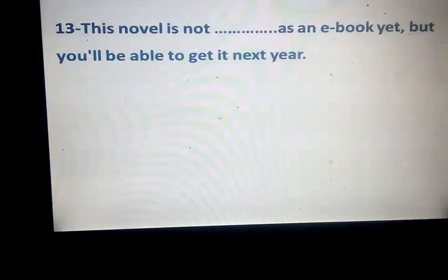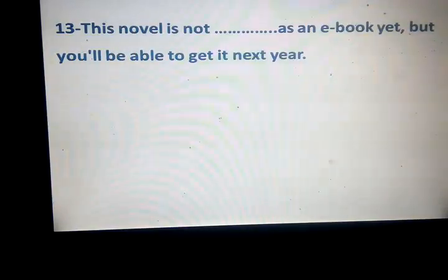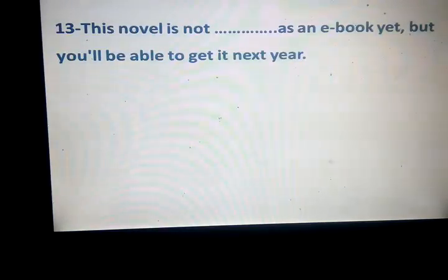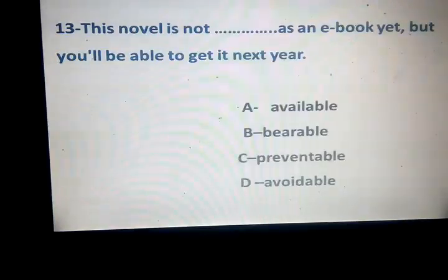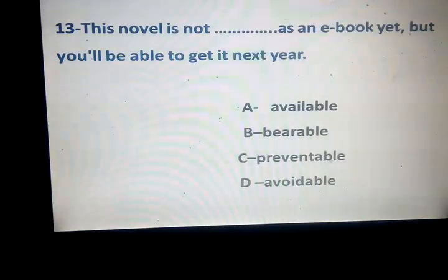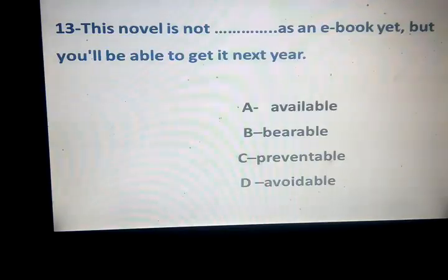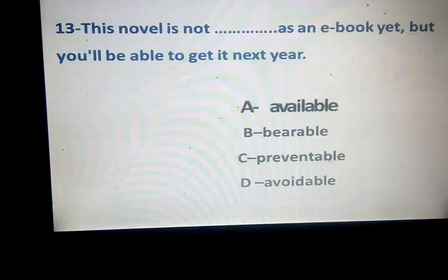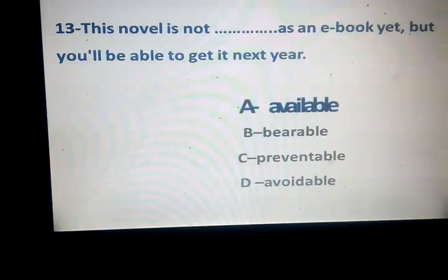This novel is not space as an e-book yet. But you'll be able to get it next to you. Available, curable, preventable, avoidable. Which one? Available. Okay.